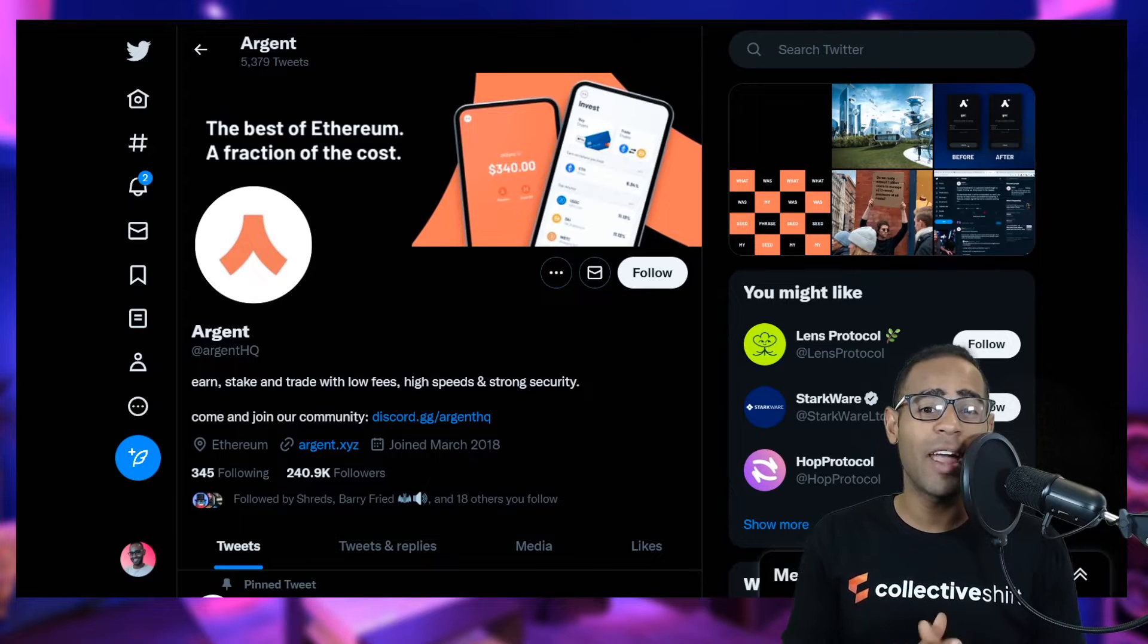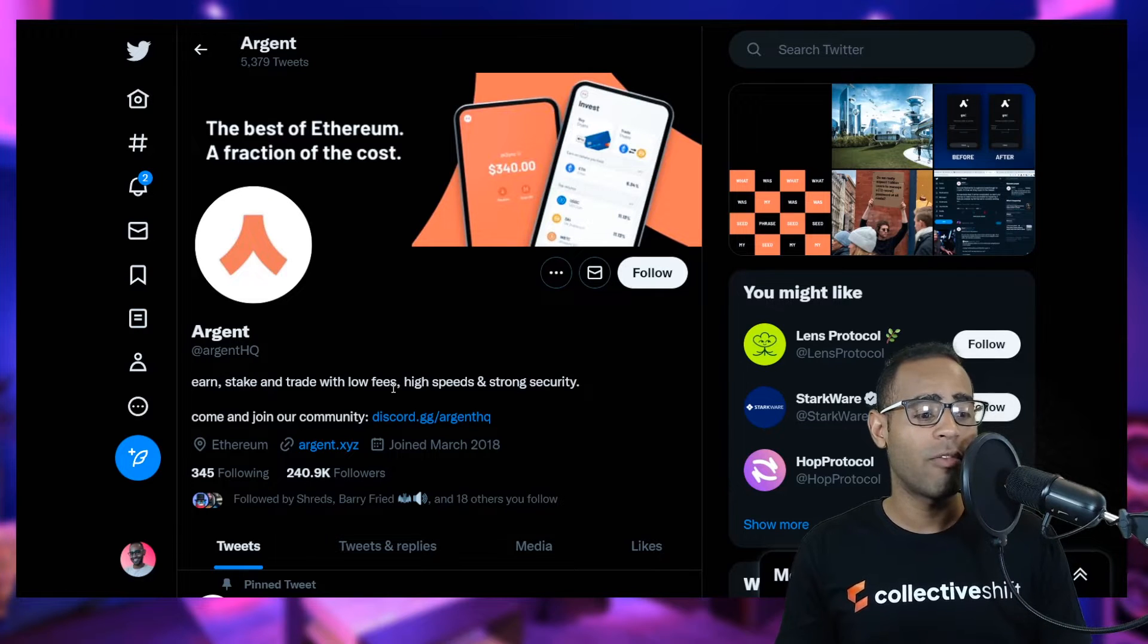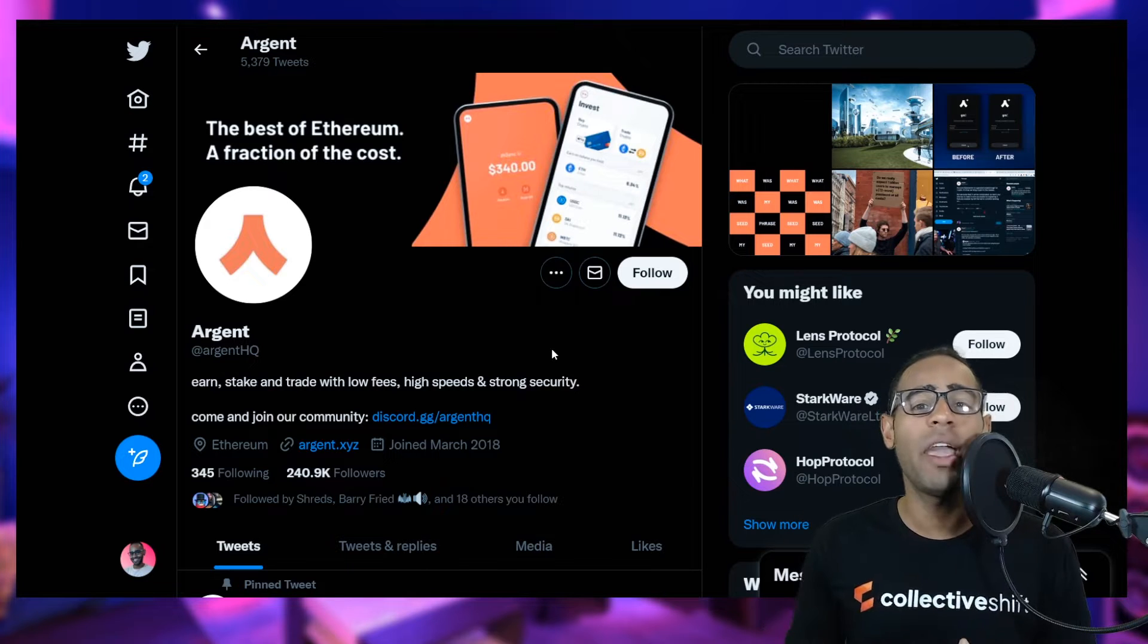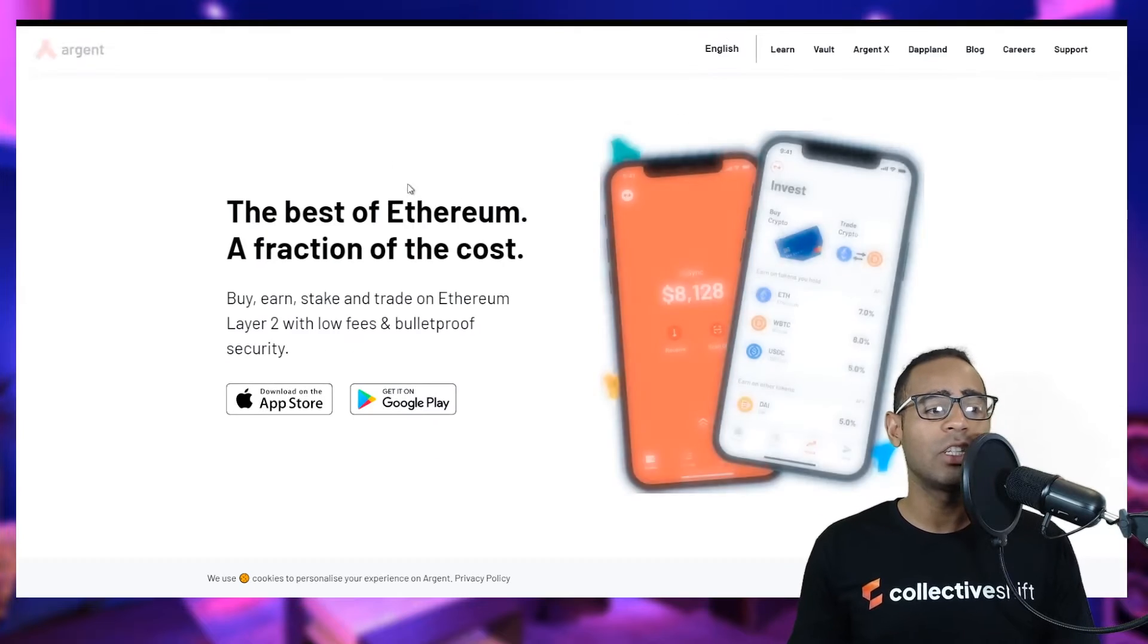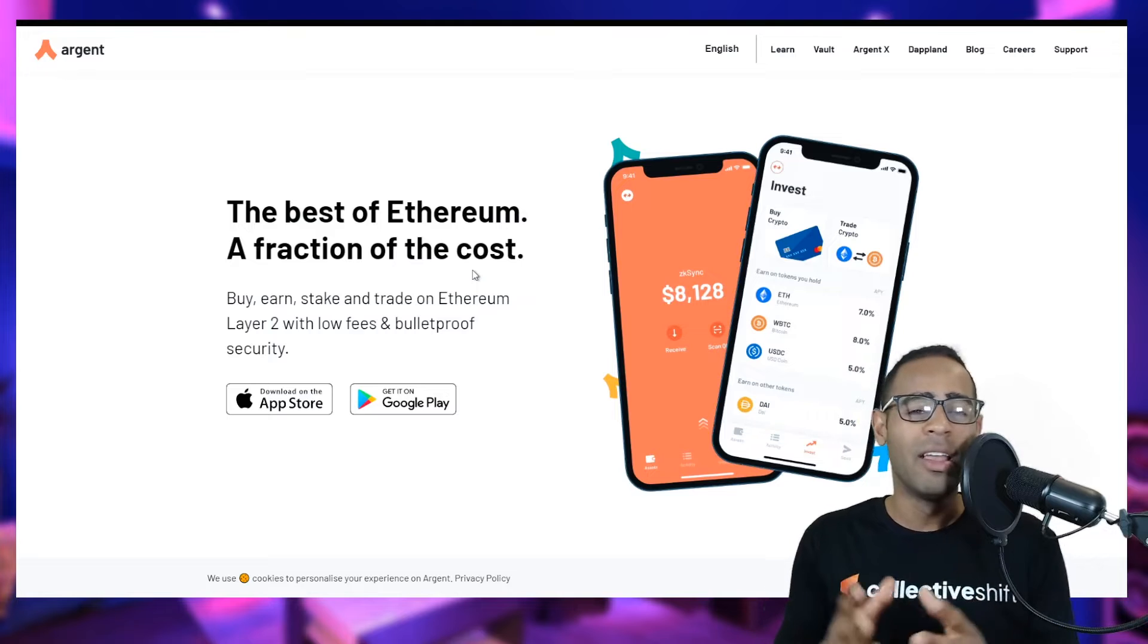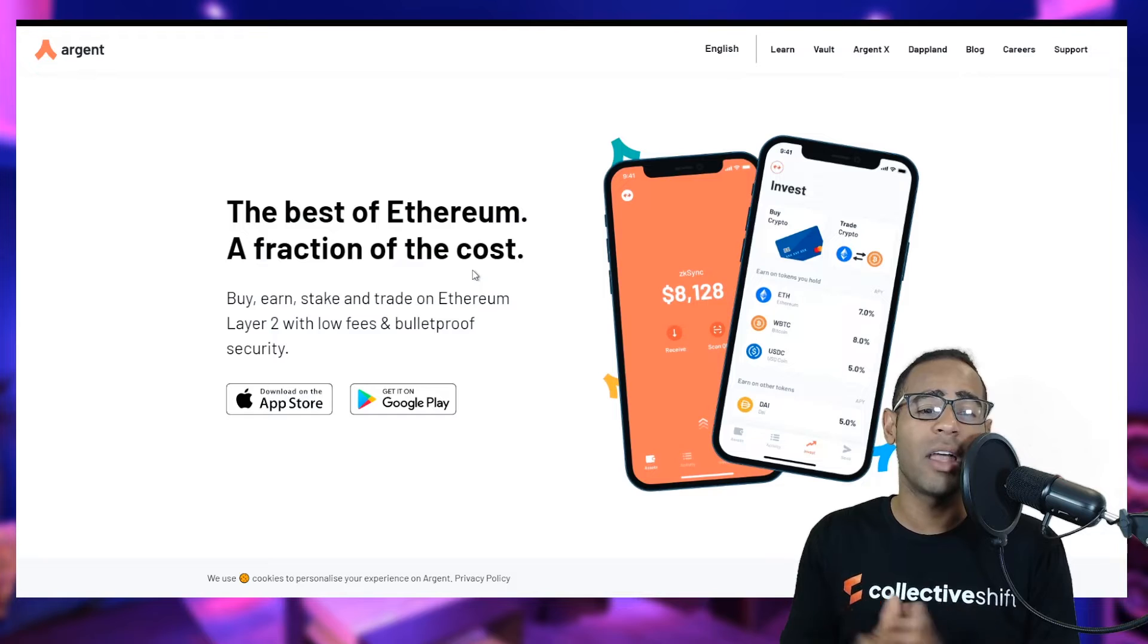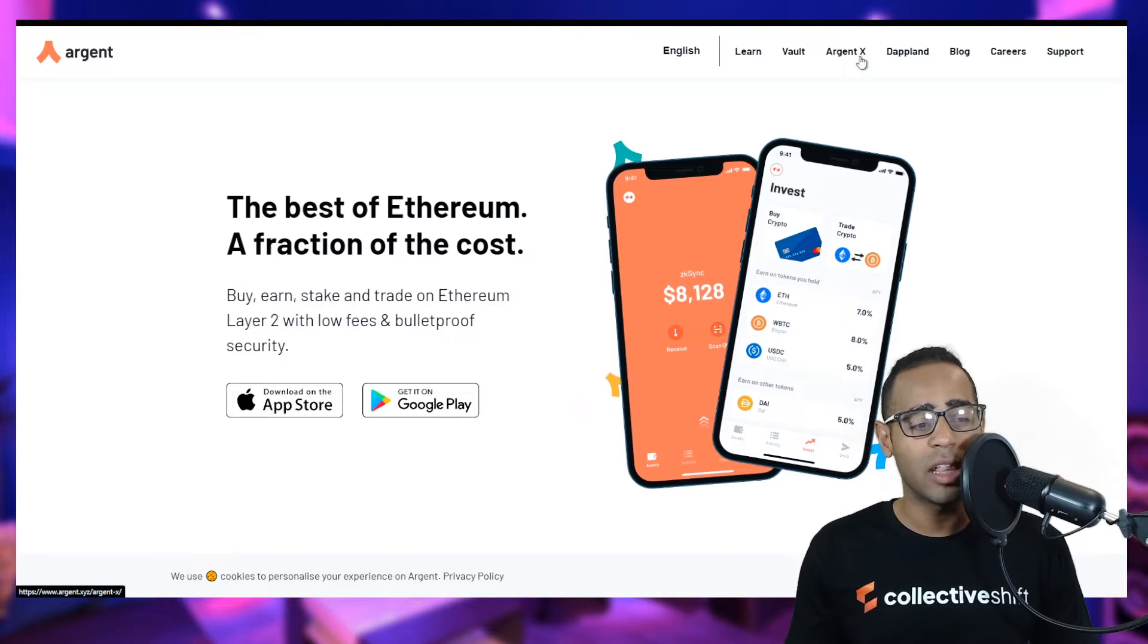First off, we have to try and get the Argent X wallet, which is the number one thing in this tutorial. We're going to go to Twitter and find Argent as well as going to their homepage. This is their Twitter at Argent HQ. They've got 240,000 followers. Make sure you go to the official website, which is Argent.xyz. Now, one thing I want to get people clear on, there is the Argent wallet and then there's also the Argent X wallet. They have different things they're going for.